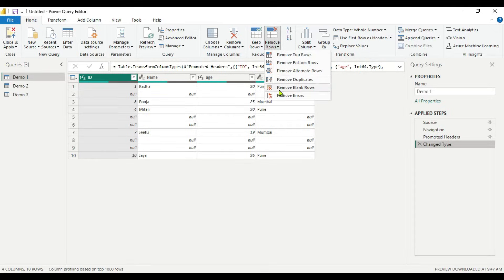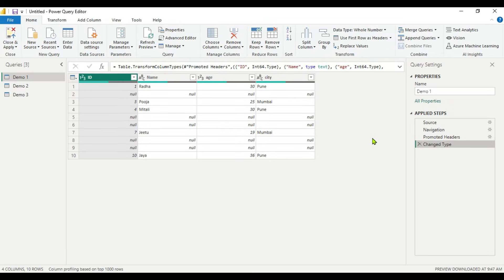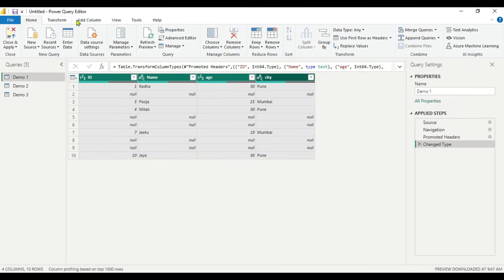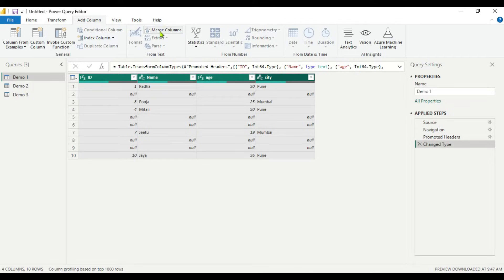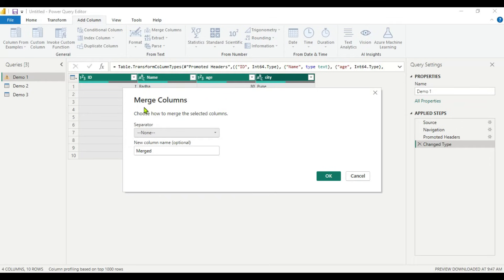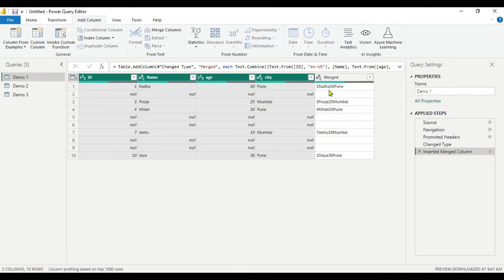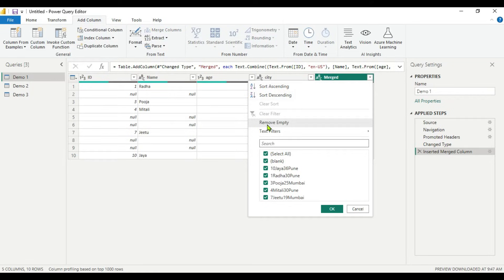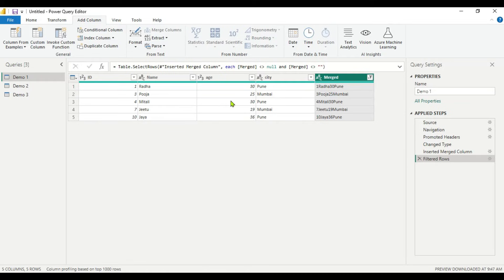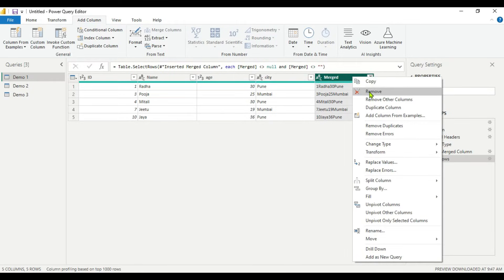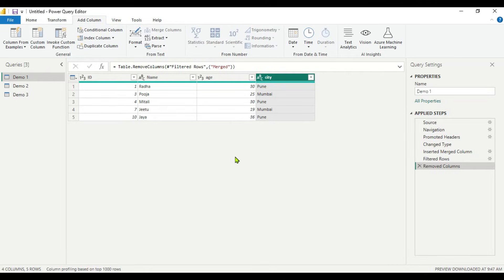You can use Remove Rows and then Remove Blank from that menu. The next sub-method to filter out nulls is to select all columns, go to the Add Column tab, and use the Merge Columns option. This creates a new merged column. Click OK — here you can see all four columns are merged. Now click the dropdown on that merged column and you will get the option Remove Empty, which removes blank and null values. After clicking this, all null values are gone. Then right-click the merged column and remove it. All null values are now gone from the dataset.